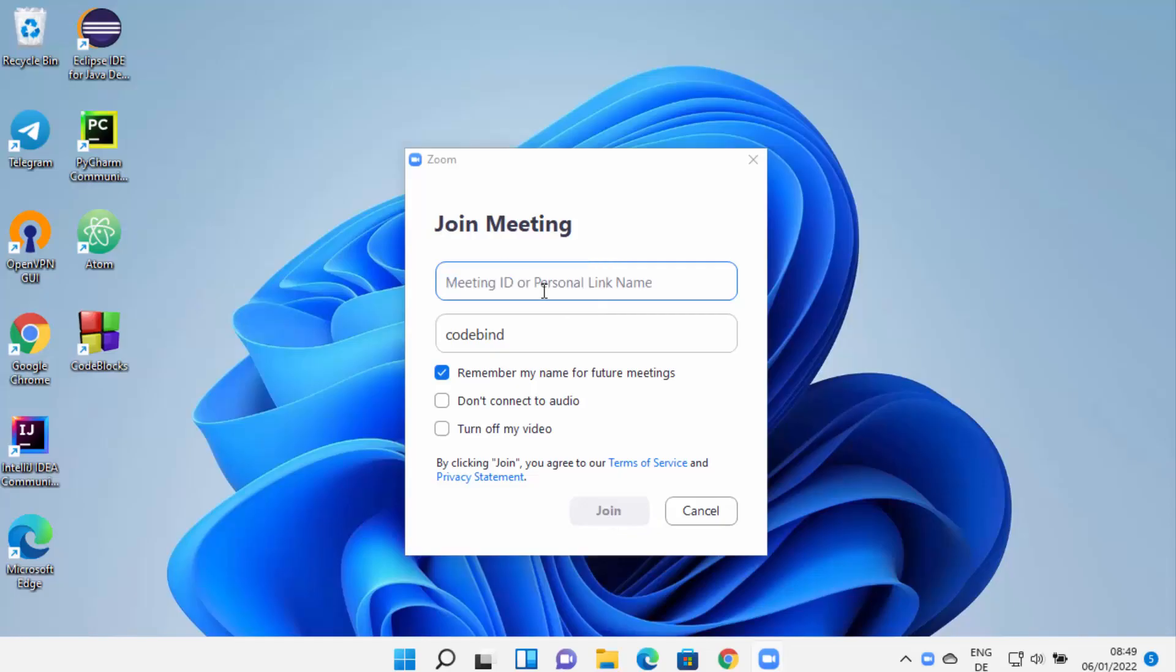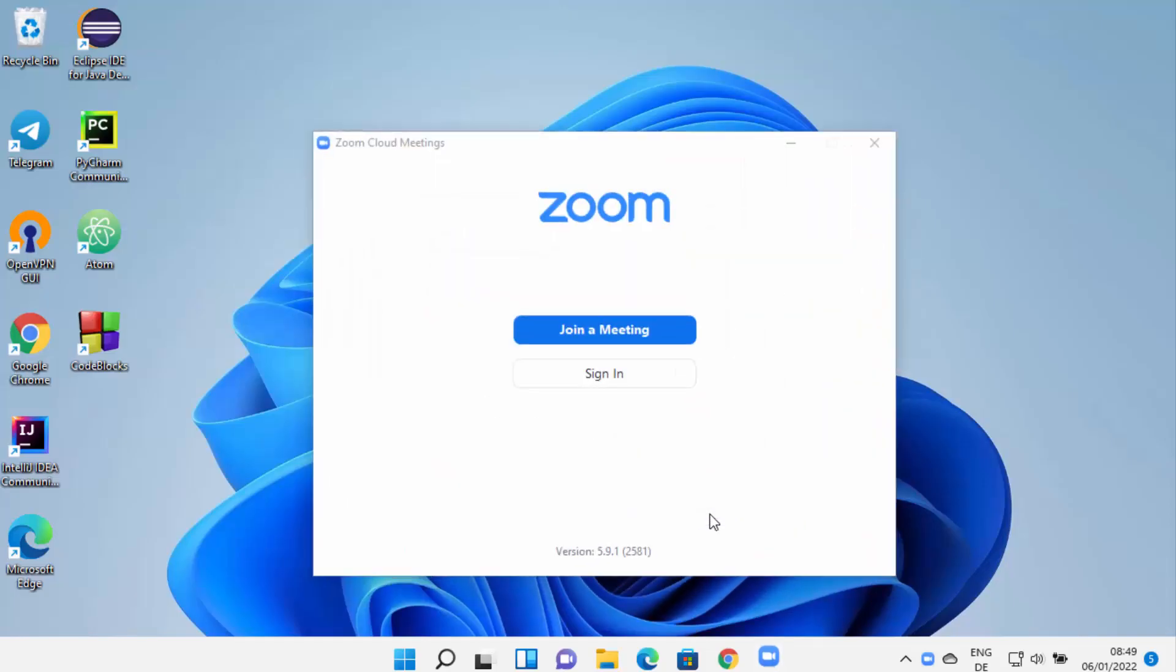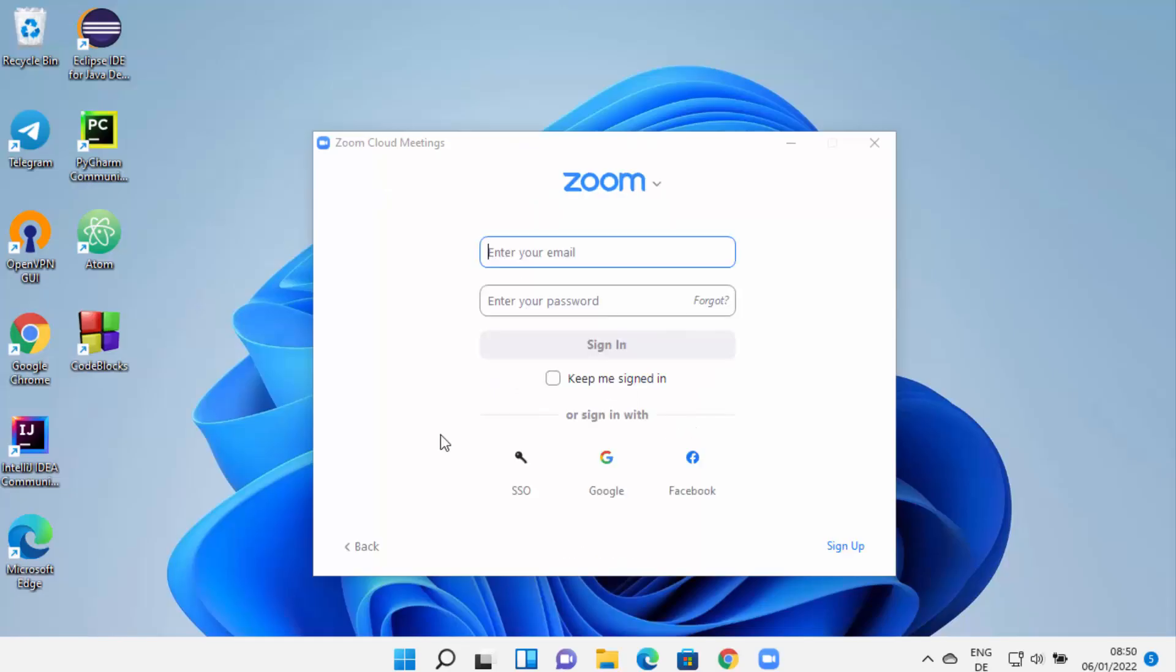Otherwise, if you don't want to join a meeting and you just want to sign in to your Zoom account on this Zoom meeting app, then you can click on Sign In.